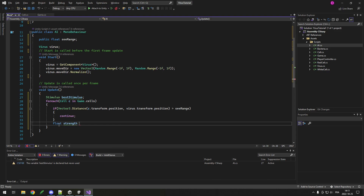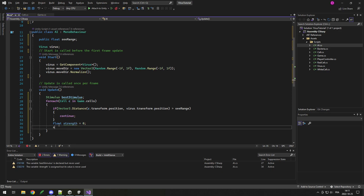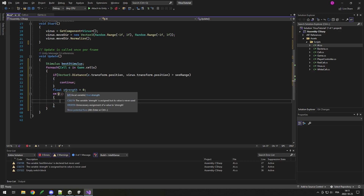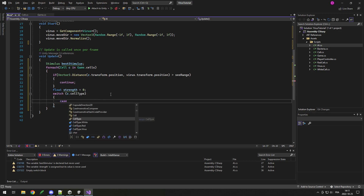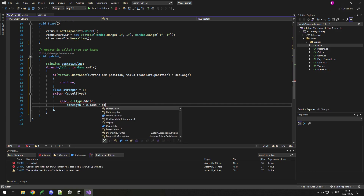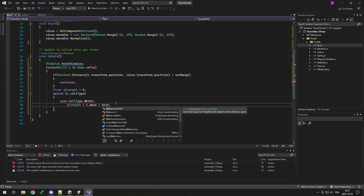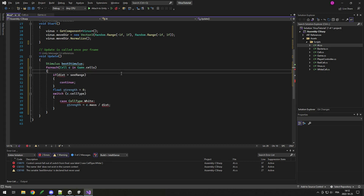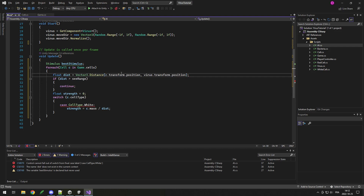After the range check, if the cell is close enough, I calculate the strength of this stimulus. Float strength starts at zero, then I do a switch on c.cellType. For the white cell case, we want strength bigger depending on cell mass but smaller depending on distance — so we store distance as a variable dist, and strength equals c.mass divided by dist. The bigger the white cell and the closer it is, the more you want to run away; the further it is, the less important.